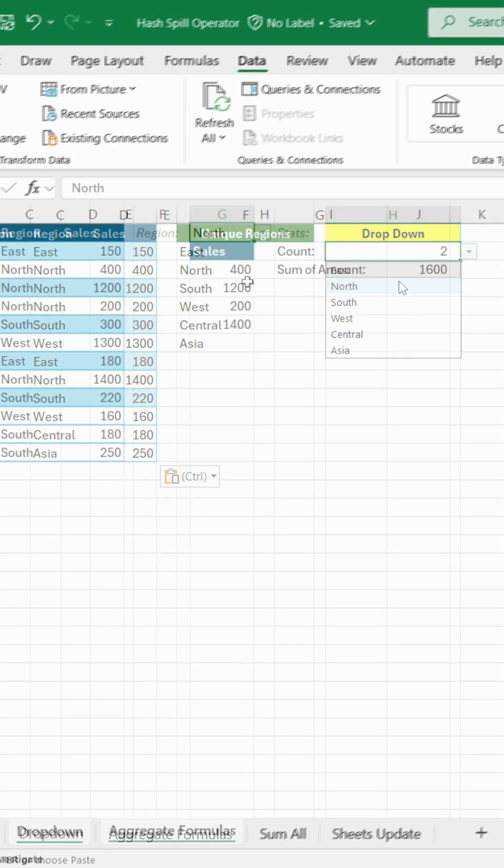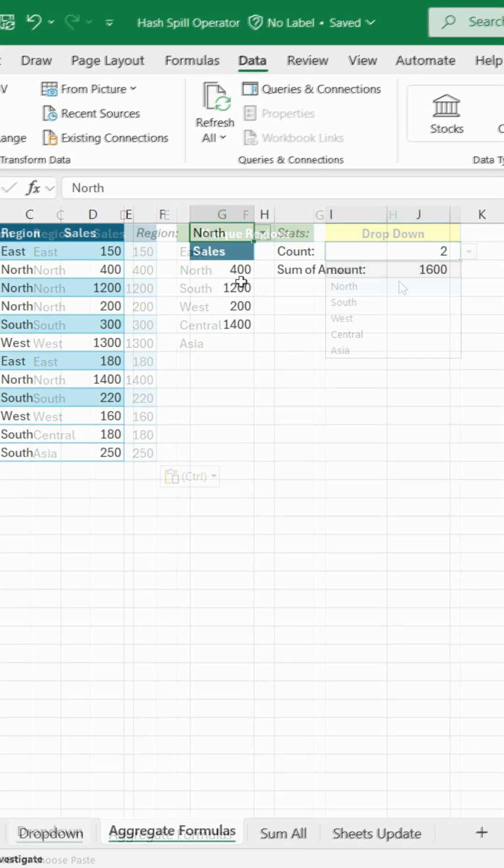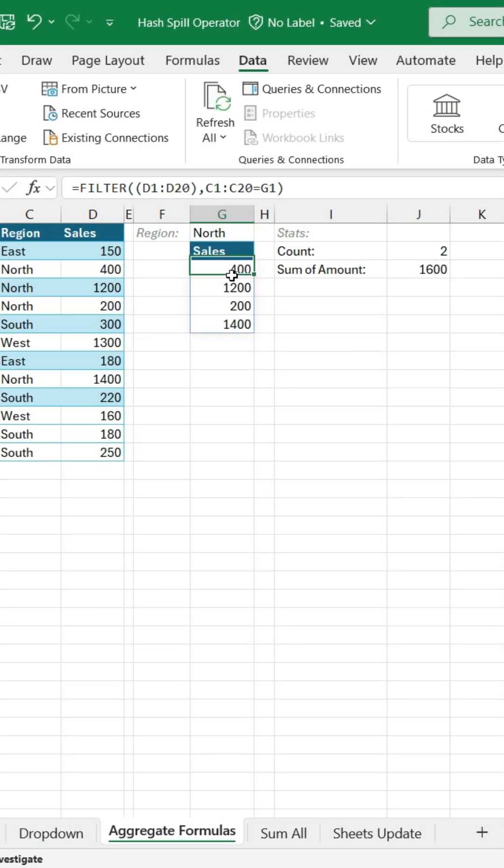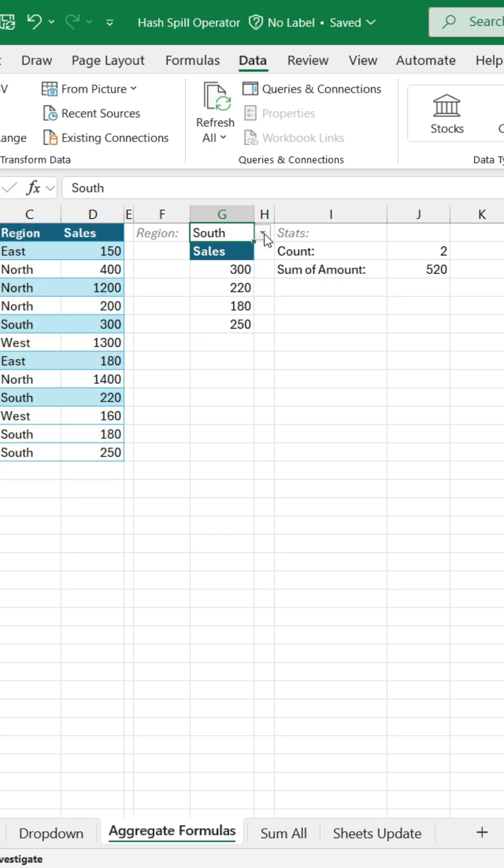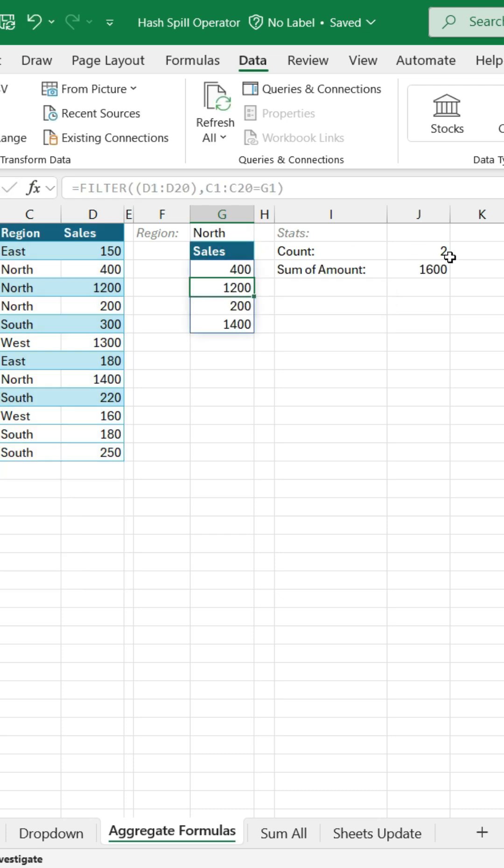It's super helpful in formulas too. Right now, I'm pulling sales data for a specific region using a filter formula. But when I change the region, my count and sum formulas stay the same. They're not updating. Let's pop that hash operator in here.